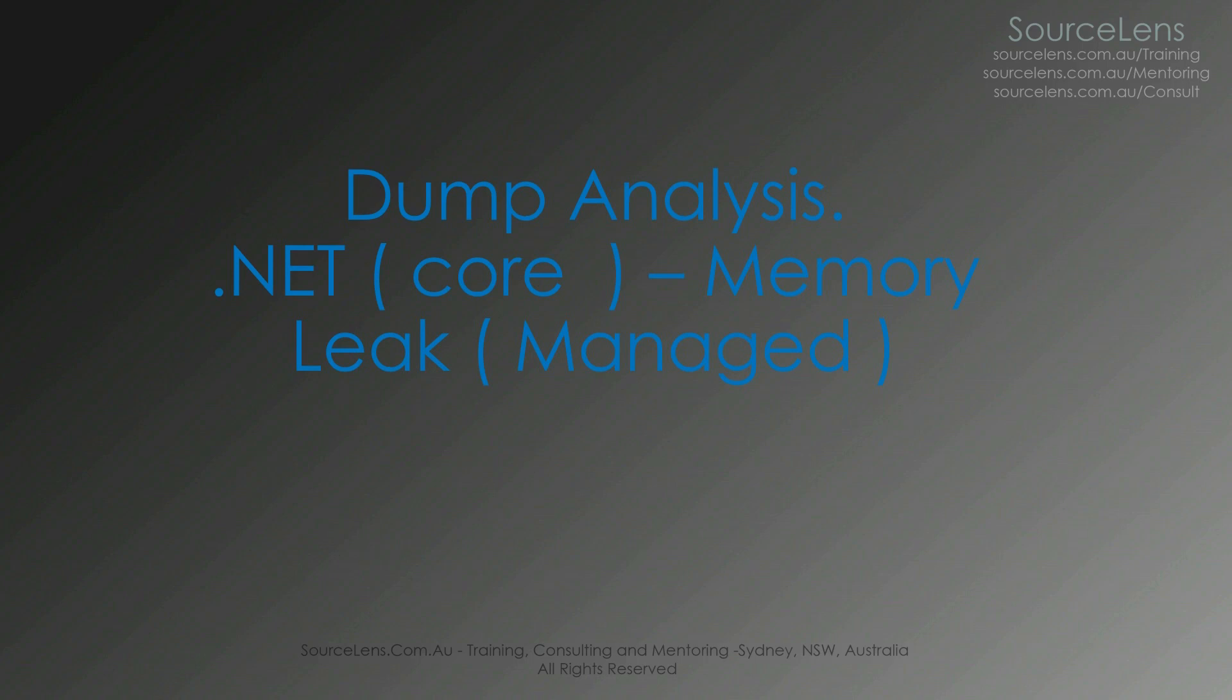In this video, we're going to focus on .NET memory leak. We're going to look at the managed memory instead of the native memory leak.